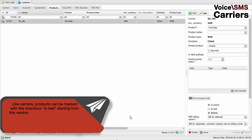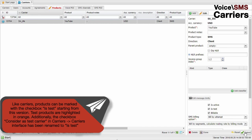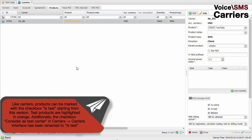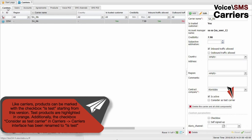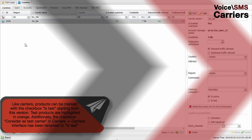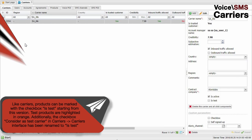Like carriers, products can be marked with the checkbox ISTEST starting from this version. Test products are highlighted in orange. Additionally, the checkbox considered as test carrier in the Carriers interface has been renamed to ISTEST.